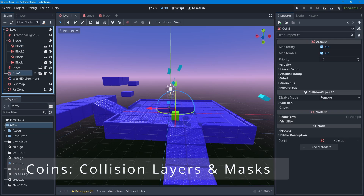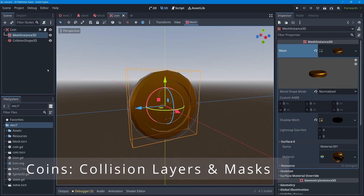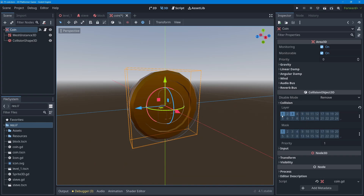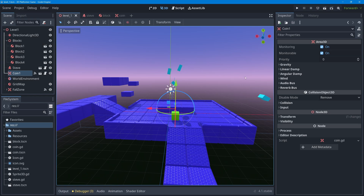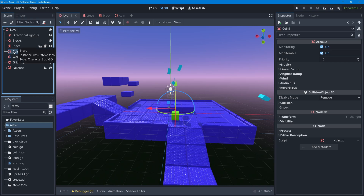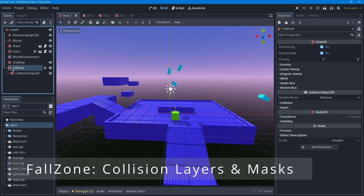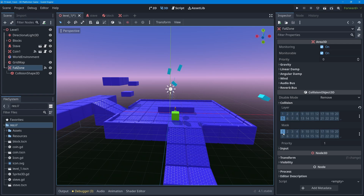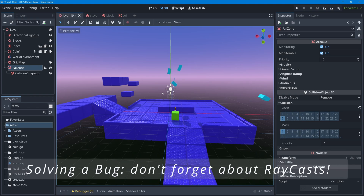For coins, I'll open the coin scene, select the root node, and go to the collision section. Coins are items on Layer 3, so I'll turn off Layer 1. For the mask, coins should only detect the player, so I'll leave mask 1 on and everything else off. Then for the fall zone — still in Level 1 — I'll set it to Layer 5 with only mask 1 (player) active.